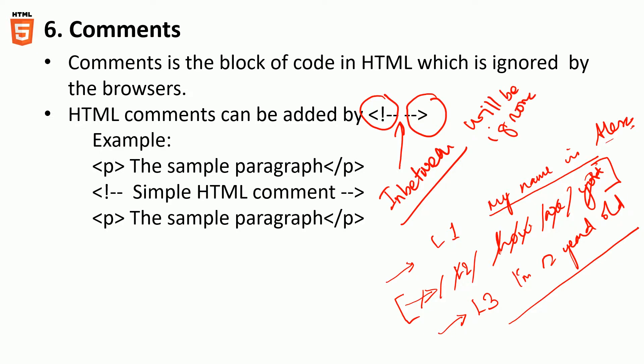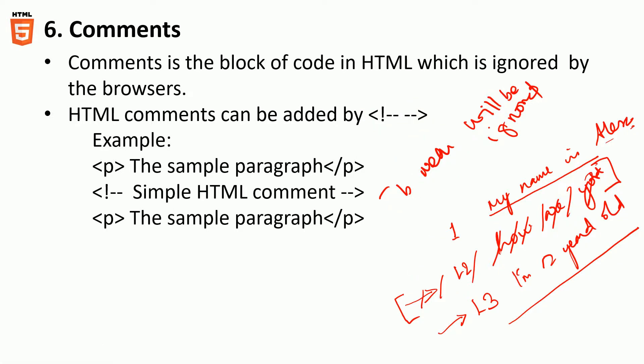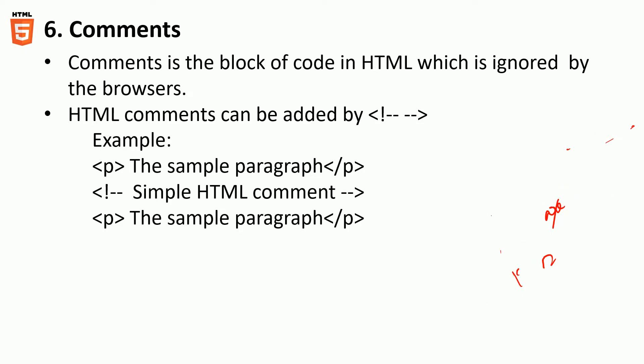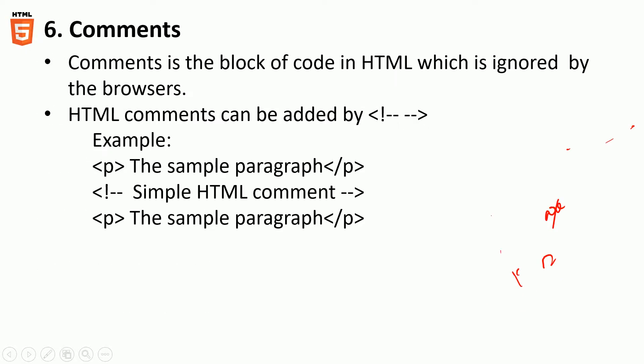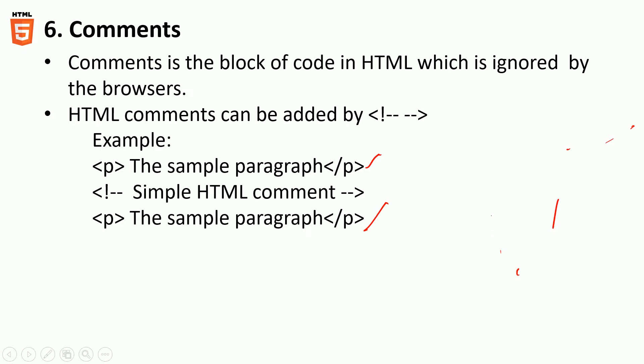For example, let's look at this example. What is displayed? Let's look at what's displayed in this. It's a sample paragraph, it's a paragraph, there is another paragraph.